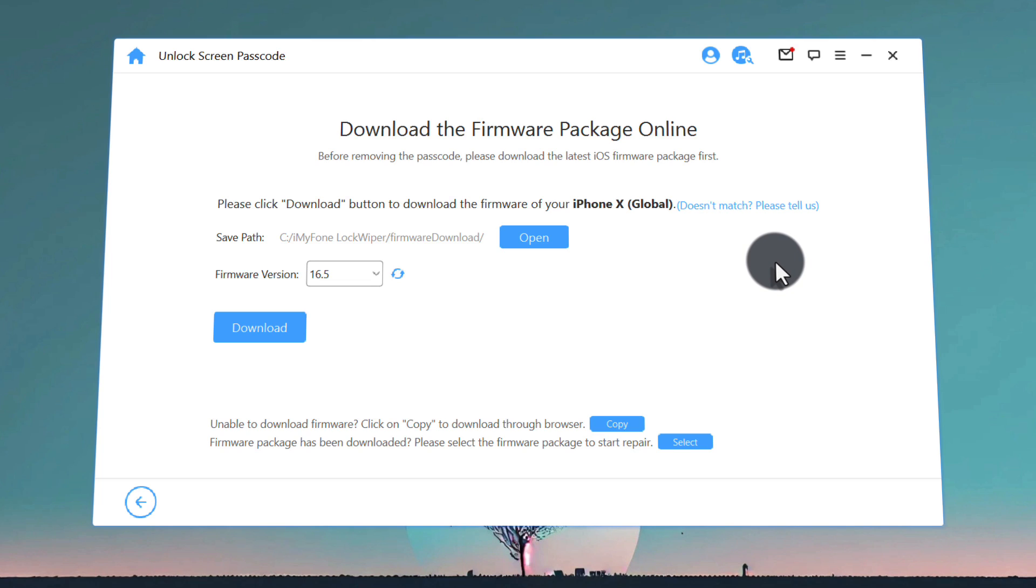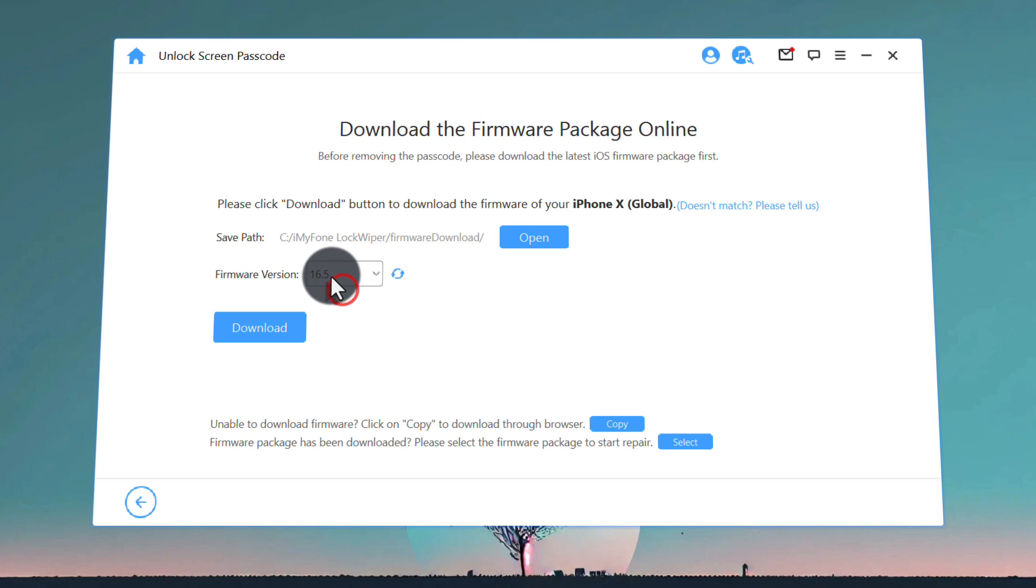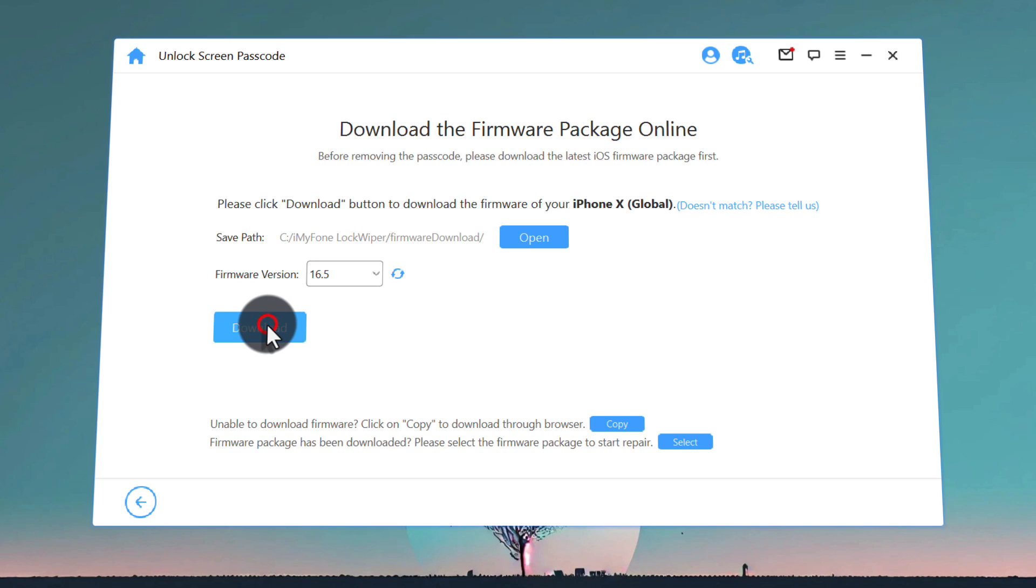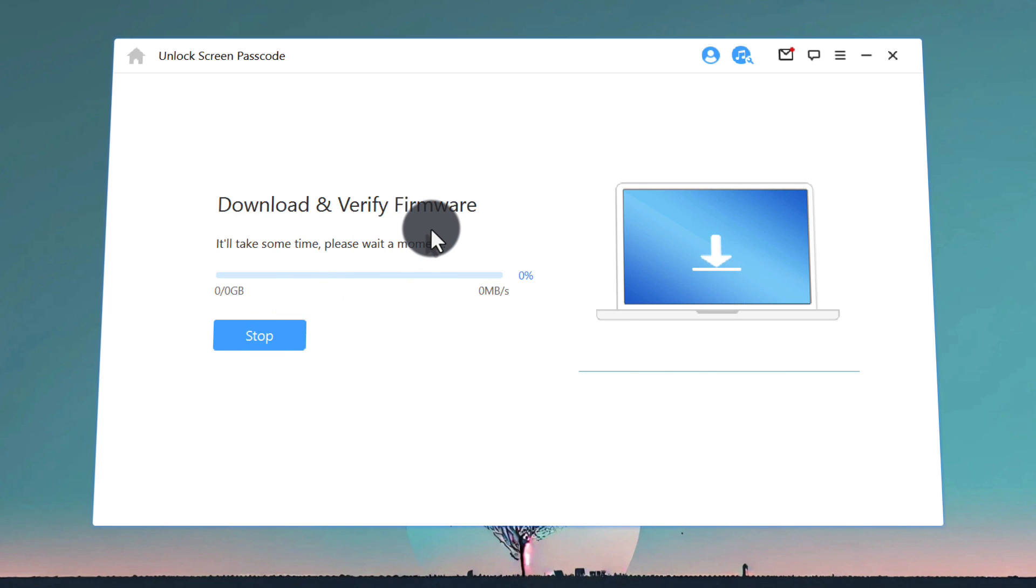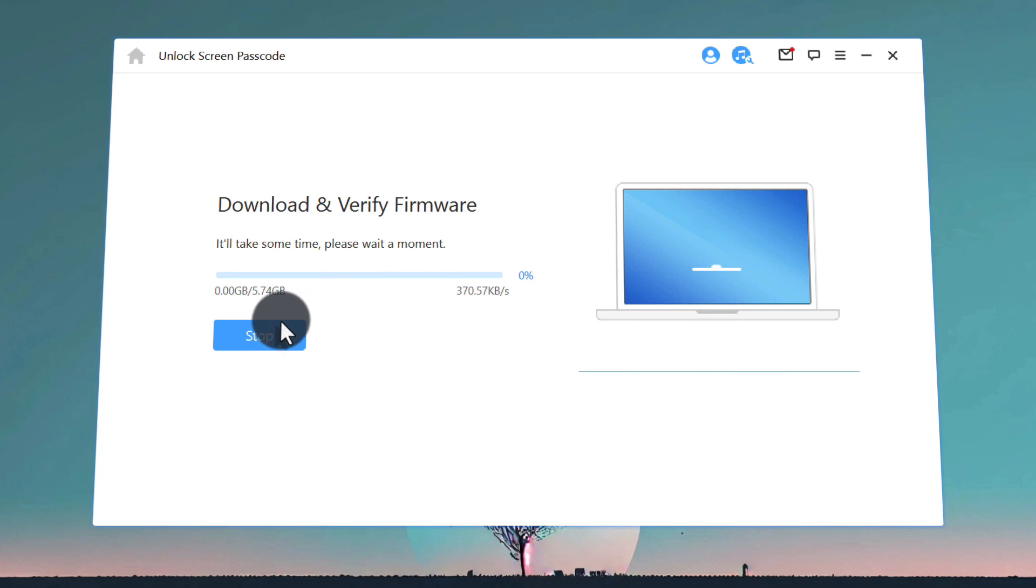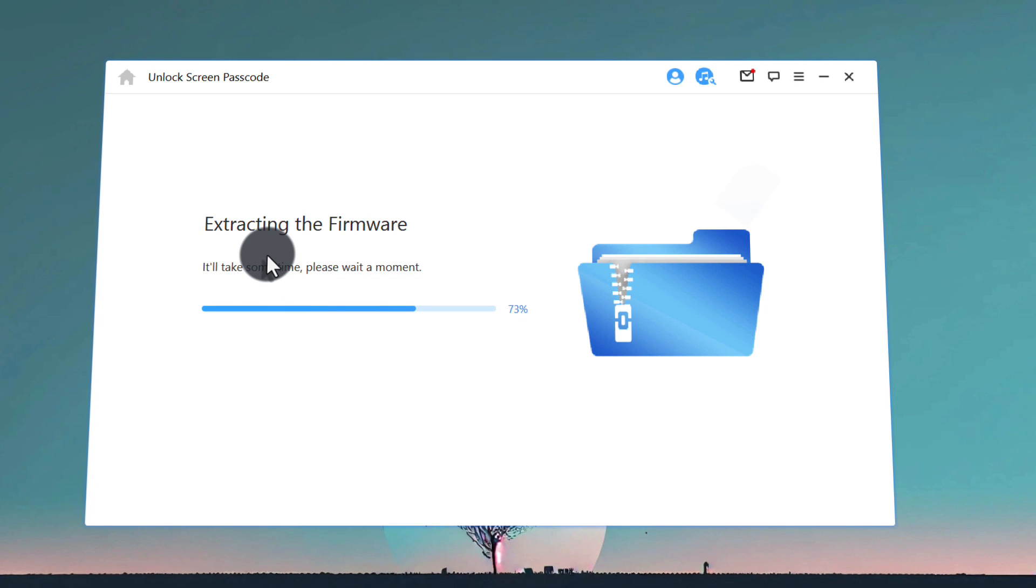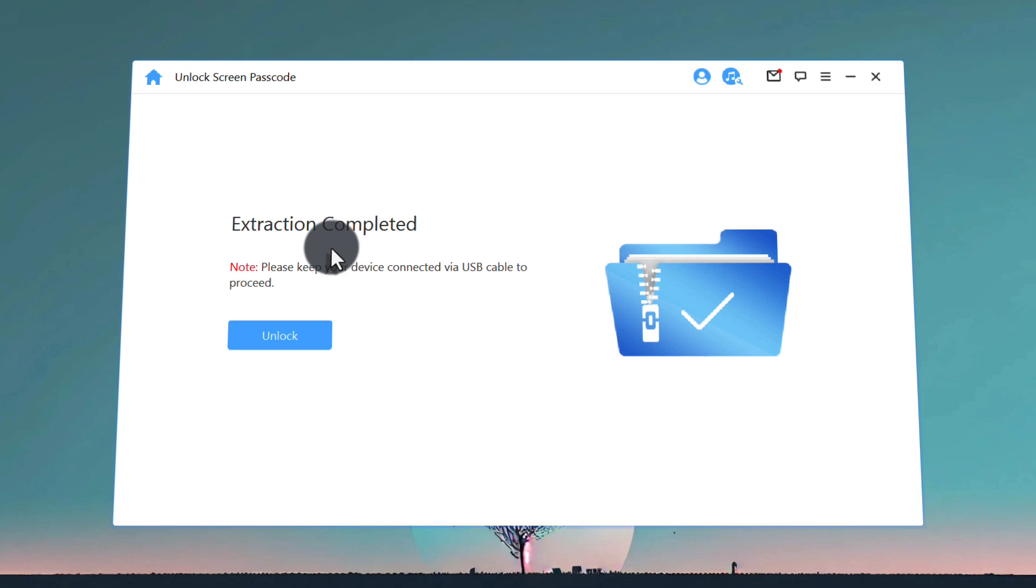After putting your iPhone into recovery mode, the next step is downloading the latest version of iOS for your device. As you can see, this software is asking me to download iOS version 16.5. In your case it will be different. Just click on Download and wait for this downloading to finish. This downloading process will take time depending on your internet speed. After downloading the firmware, this software will start extracting it.